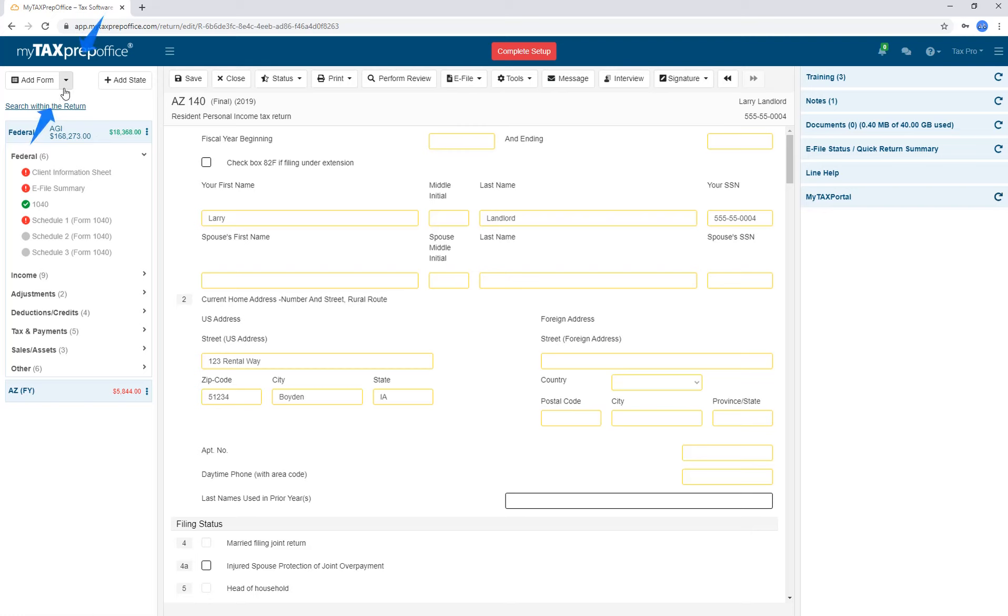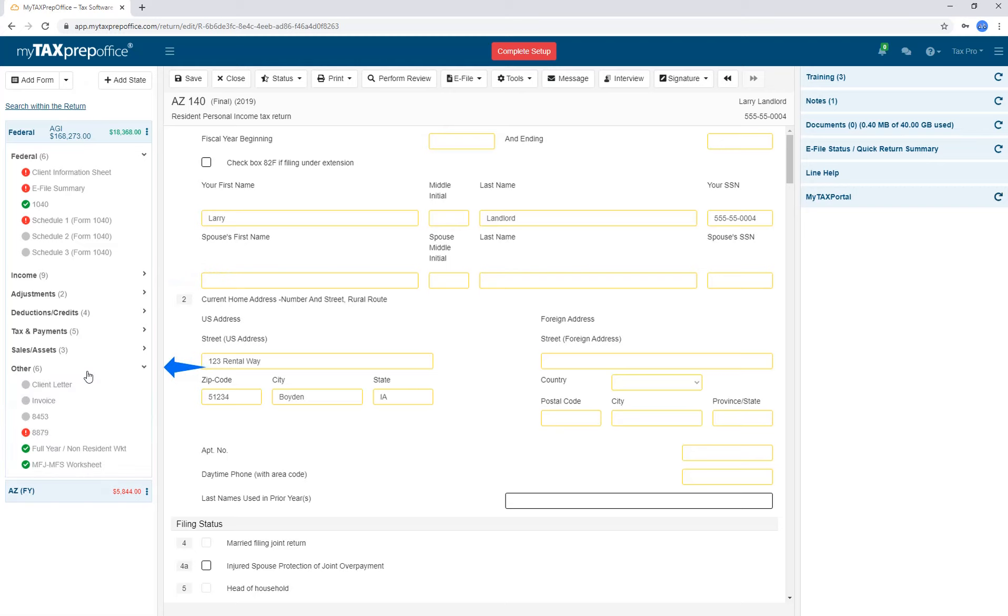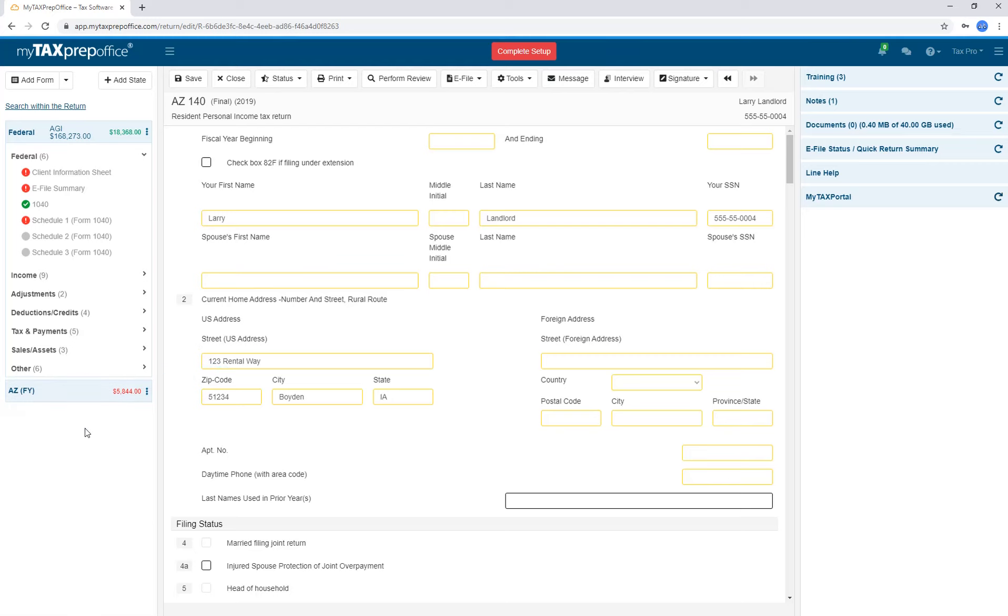Use the Quick Forms menu to add the most common forms used in a tax return. The Forms Navigator displays the forms in your client's tax return. Under the Income section, we can see nine forms that are currently supporting the client's income. The Other section is where your client letter, invoice, and other miscellaneous forms are found.